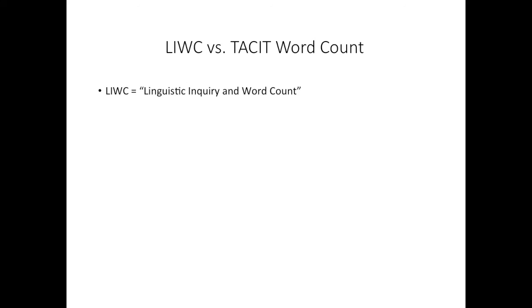We built the LIWC-style word count plugin tool in Tacit to provide results that match what you would get with the LIWC program. LIWC stands for Linguistic Inquiry and Word Count, and it is a commonly used dictionary-based technique in text analysis.